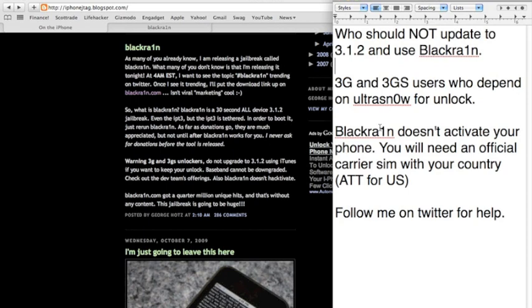Now Black Rain doesn't activate your phone. You will need an official carrier SIM with your country after you jailbreak it. AT&T for US.